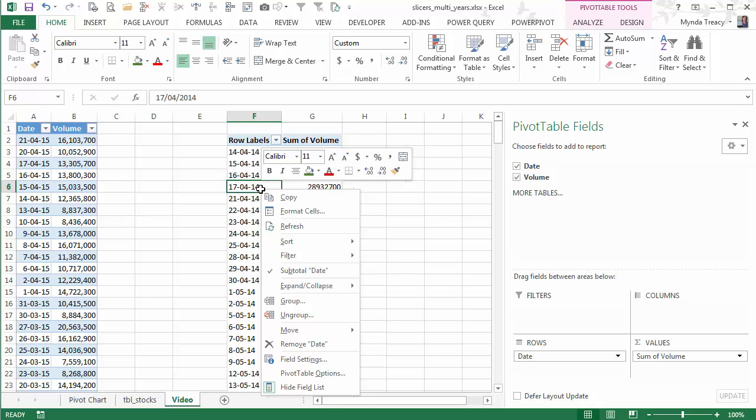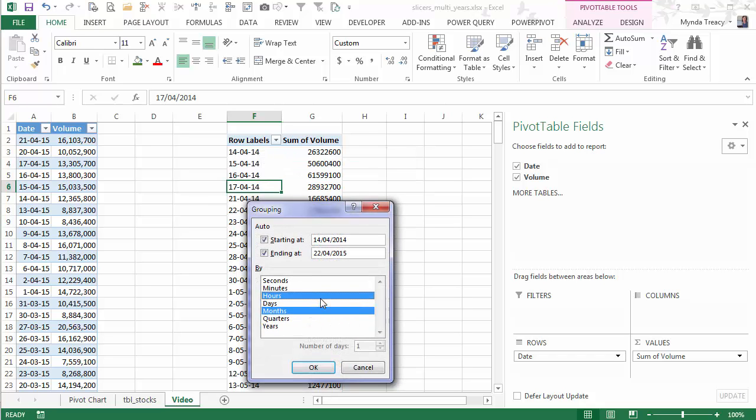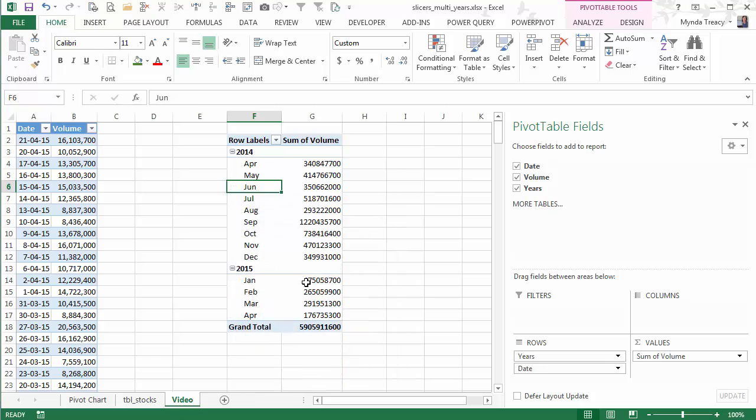So first of all, I want to group my dates. So right click, group, and I'm going to group it by months and years. So now we have them grouped.